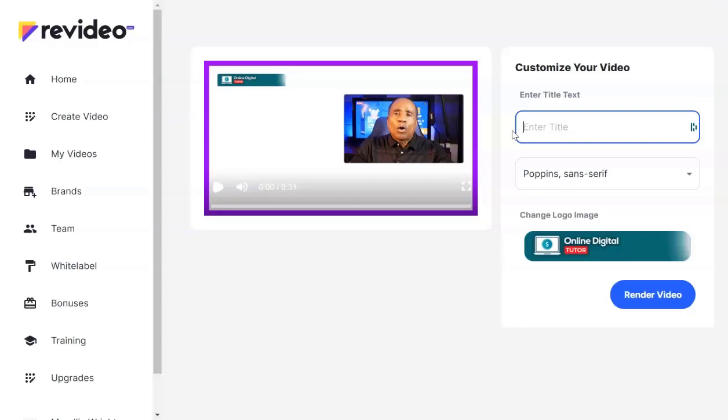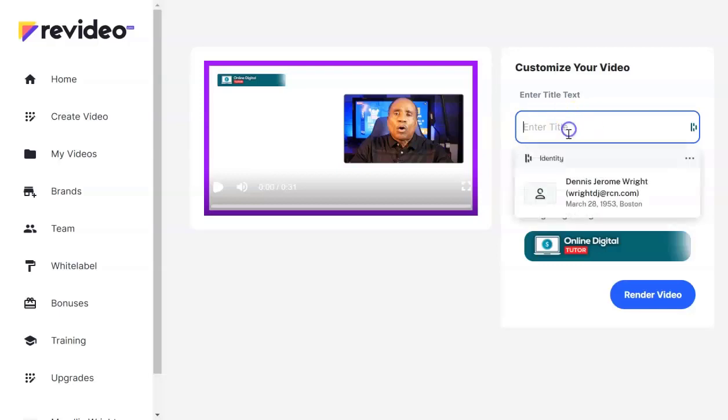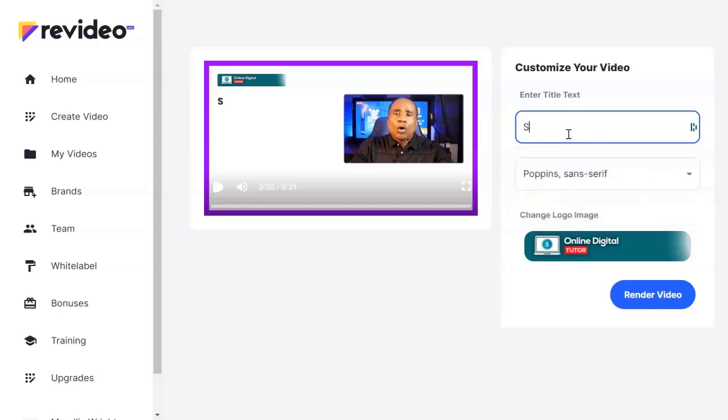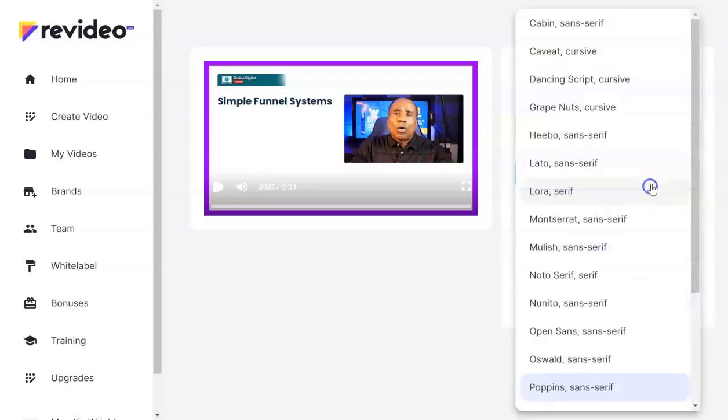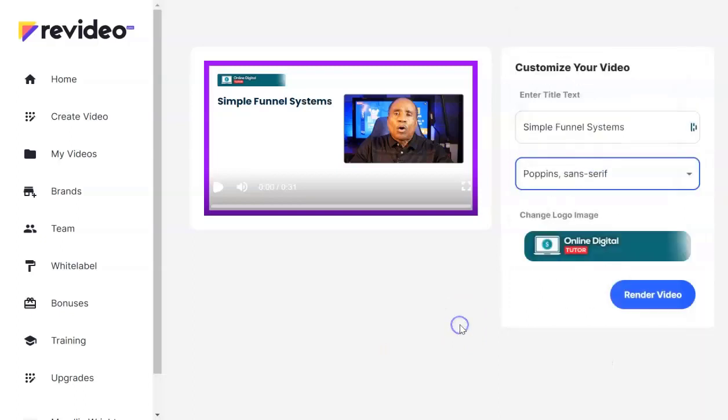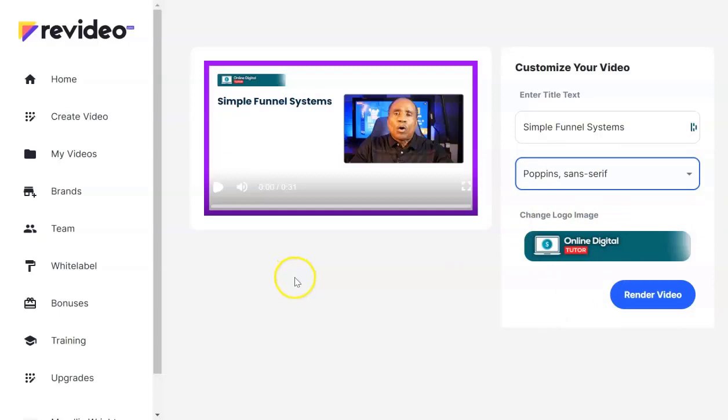And now this is where you can do some editing. You can put in a title let's say simple funnel systems. Now if you want you can change the font gives you a variety of choices here. You can change the logo or the image but this is the one that I chose when I selected my brand and you see it here.